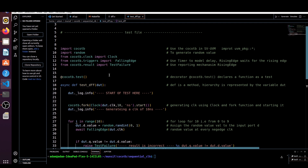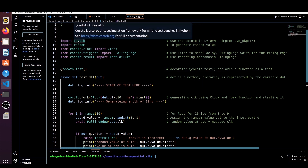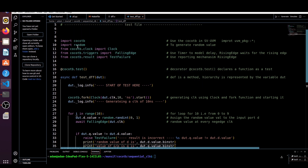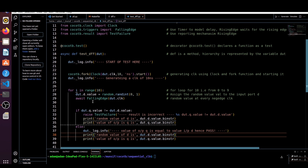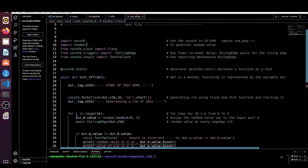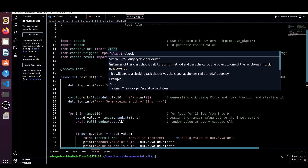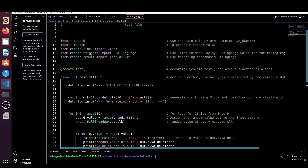Now let me show you the test. We are importing cocotb, then importing random because we are generating random values and times. In Python we use the random module if we want to generate random values. From cocotb.clock we are importing Clock because we want to generate the clock. Then from cocotb.triggers we are importing FallingEdge of the clock.